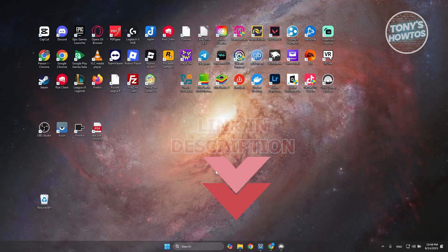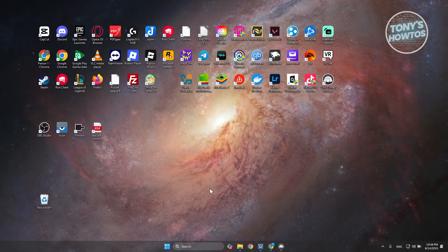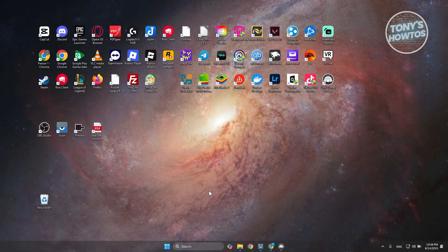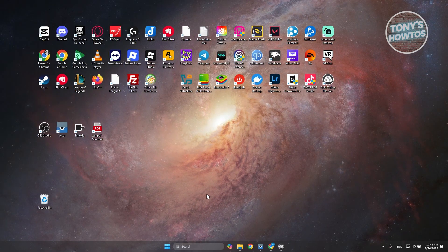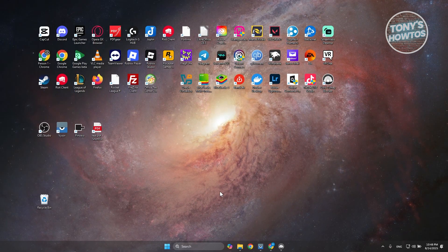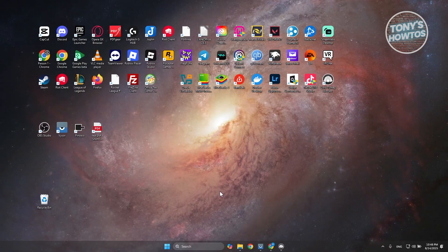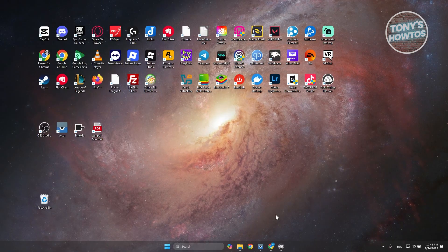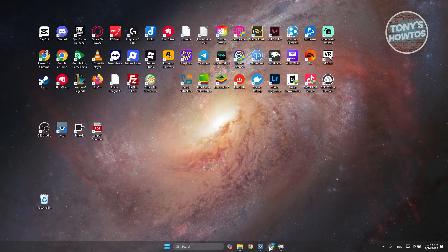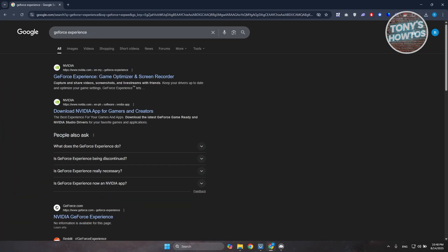Downloading GeForce Experience is really easy — you just need to access the official website. First things first, open up any browser, go to google.com, and search for GeForce Experience.